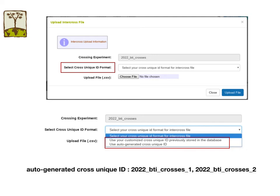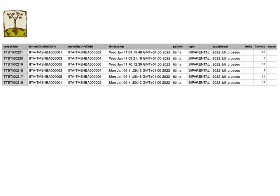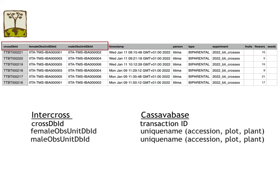If you choose the auto-generated cross unique ID option, the cross unique ID is a combination of the crossing experiment name and an incremental suffix number. There is a link for template information on the dialog. The InterCross export file can be uploaded directly to CassavaBase — you should not modify anything on the export file. The InterCross cross DBID is not a cross unique ID in CassavaBase; CassavaBase uses this cross DBID as a transaction ID. InterCross female and male observation unit DBIDs are unique names in CassavaBase — the names can be accessions, plots, or plants.